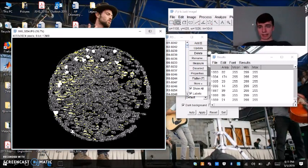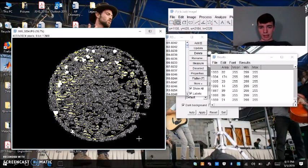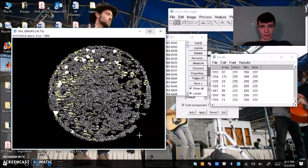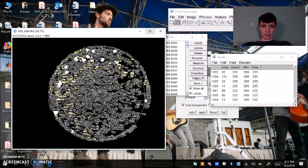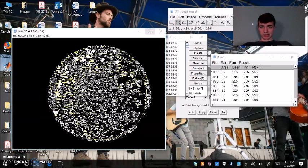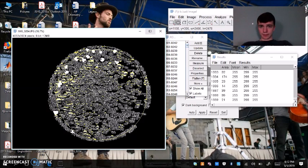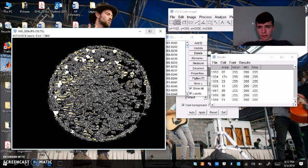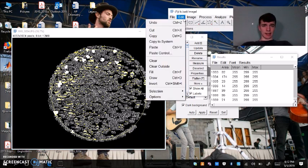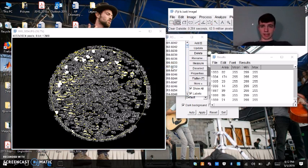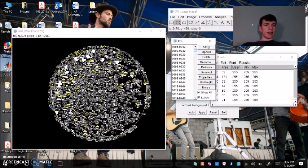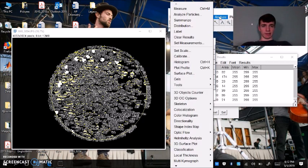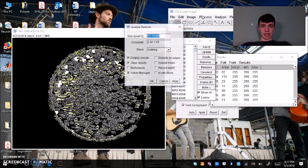Let's say, take my circle tool and I exclude the colonies that ImageJ counted on the edges. Again hit edit, clear outside. So now that I've resized my region of interest, I can go back to analyze, analyze particles.